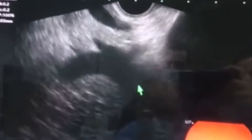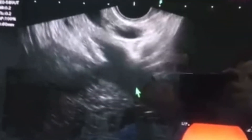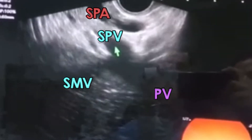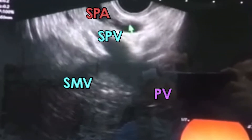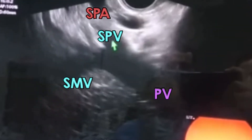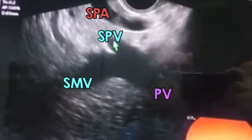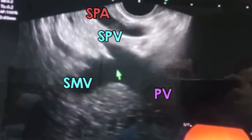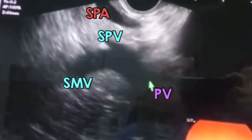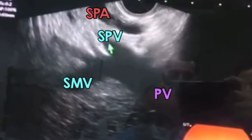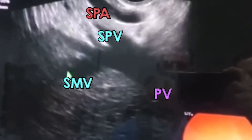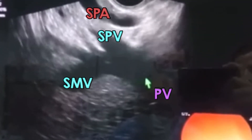Yes, this is the splenic vein, this is the splenic artery, and this is the splenic vein uniting with the superior mesenteric to form the portal. So this is the splenic, superior mesenteric, and the portal vein here.